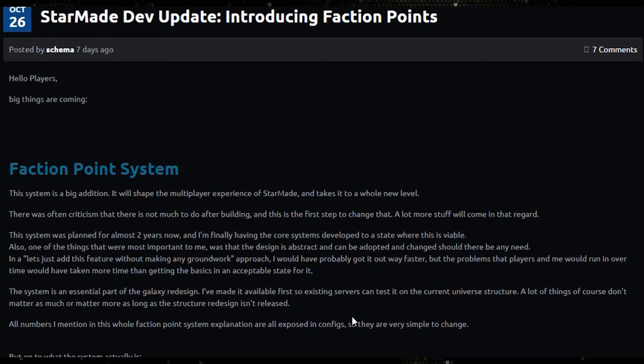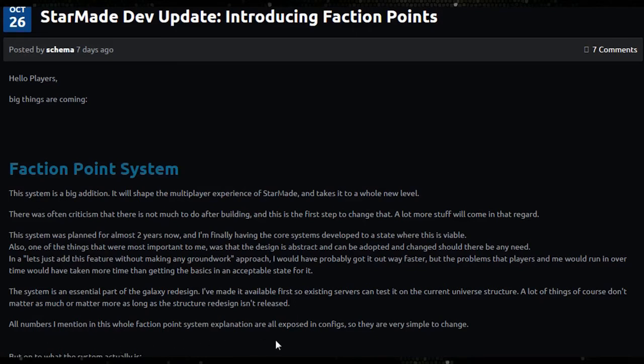The system is an essential part of galaxy design. I've made it available first so existing players can test it on the current universe structure. A lot of things of course don't matter as much or matter more as long as that structure redesign isn't released. All numbers mentioned in this whole faction point system explanation are exposed in configs so they're very simple to change. But onto what the system actually is.